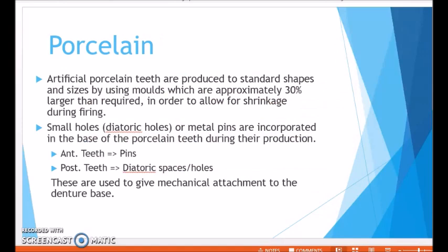The second material is porcelain. Porcelain artificial teeth are produced to standard shapes and sizes using molds that are 30% larger than the required size, to compensate for firing shrinkage. Small diatoric holes or metal pins are incorporated in the base of porcelain teeth during production. Anteriorly, pins are incorporated; posteriorly, diatoric holes or spaces are incorporated. This is because porcelain cannot chemically bond with the acrylic denture base, so these mechanical attachments provide mechanical bonding between the artificial teeth and the acrylic denture base.